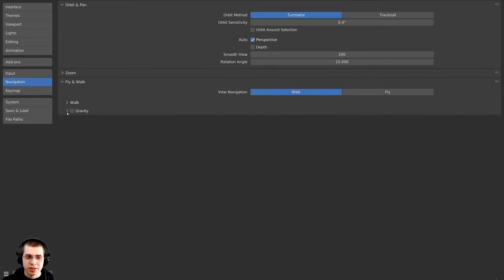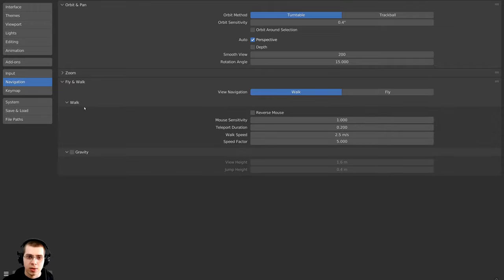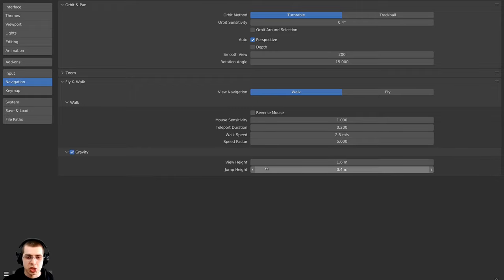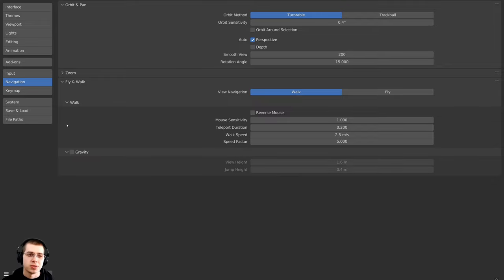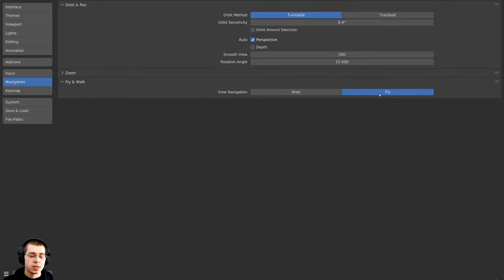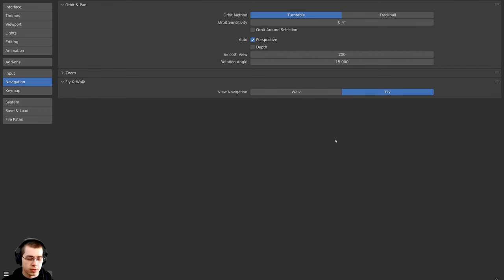While in the user preferences, if you select Walk under View Navigation there are gravity settings and walk settings — mouse sensitivity, walk speed, and you can also change the jump height. Whichever mode is set, the Shift+Tilde key is going to activate that mode. Click on Fly so that when you use Shift+Tilde it uses fly navigation instead, then close the user preferences.